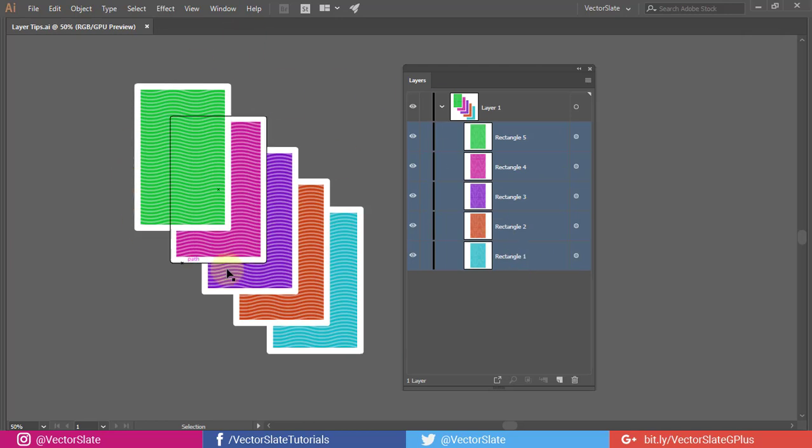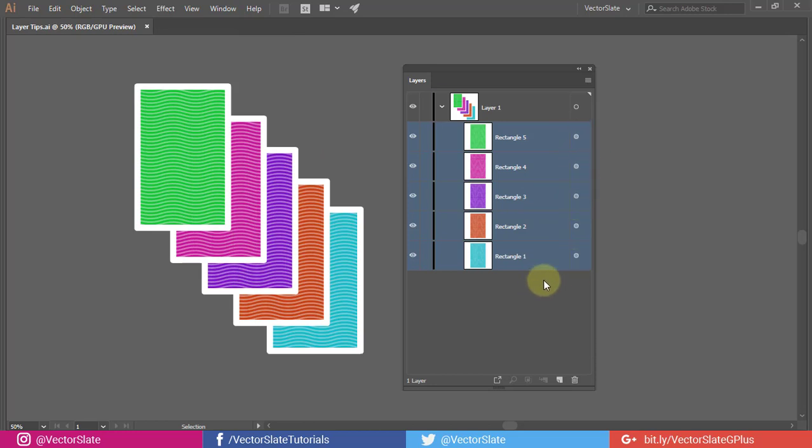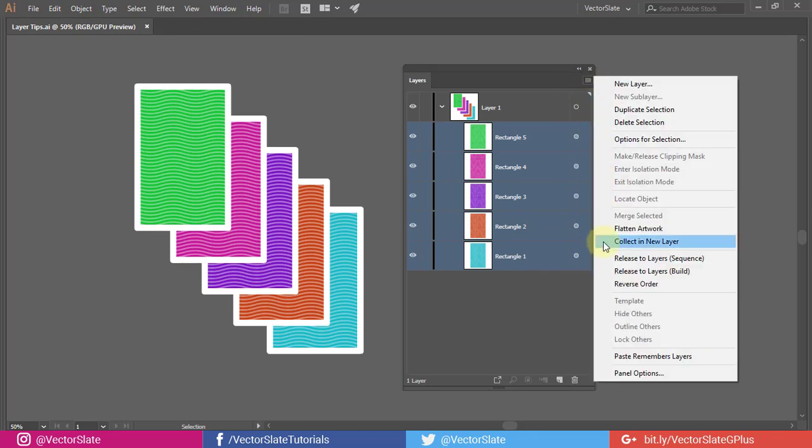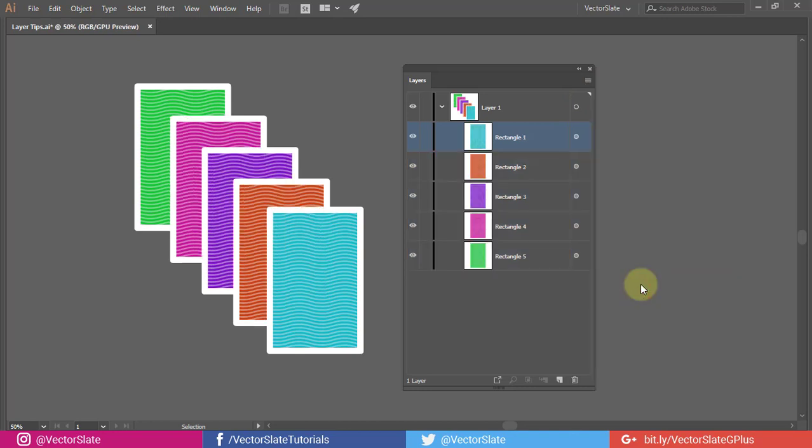Notice that I am not selecting any object. Open flyout menu. Reverse order is now clickable. Now we have got the order rectangle 1 to 5 from top to bottom.